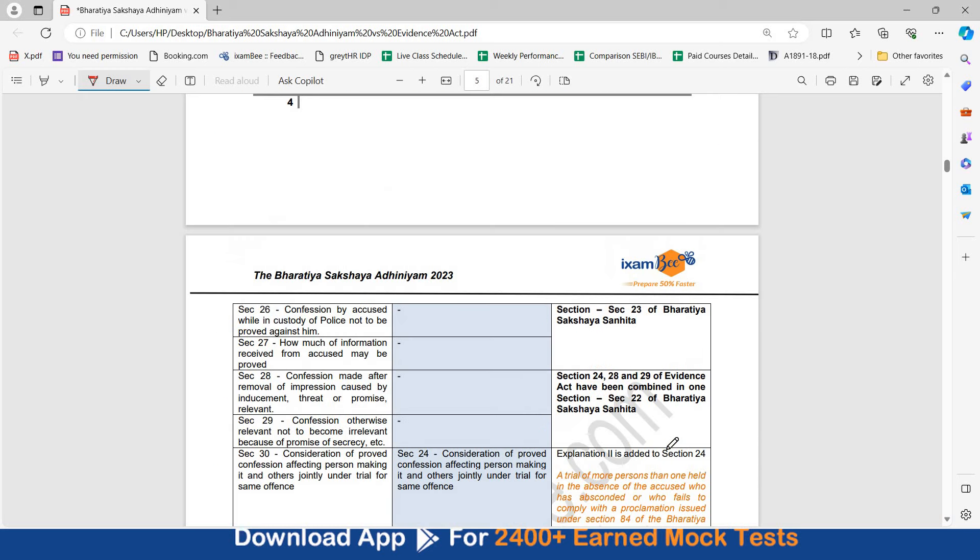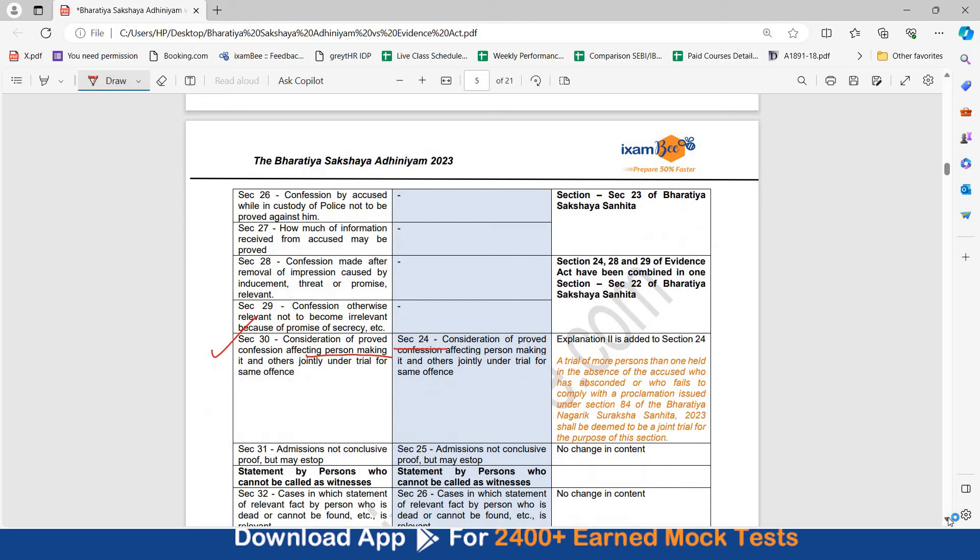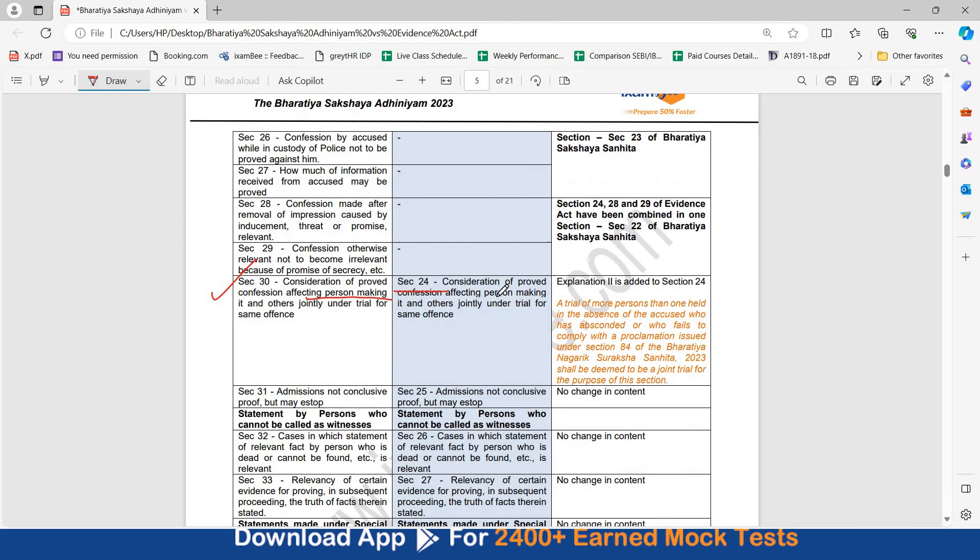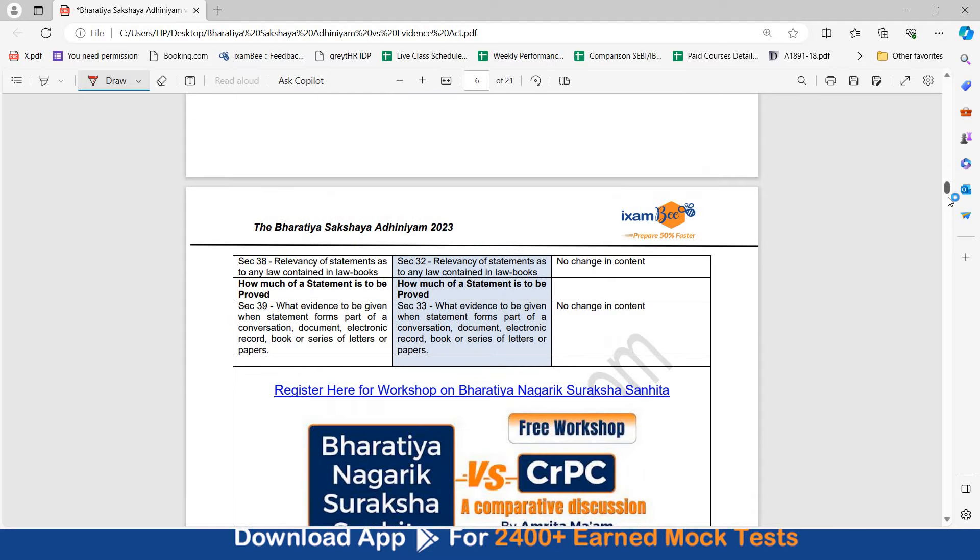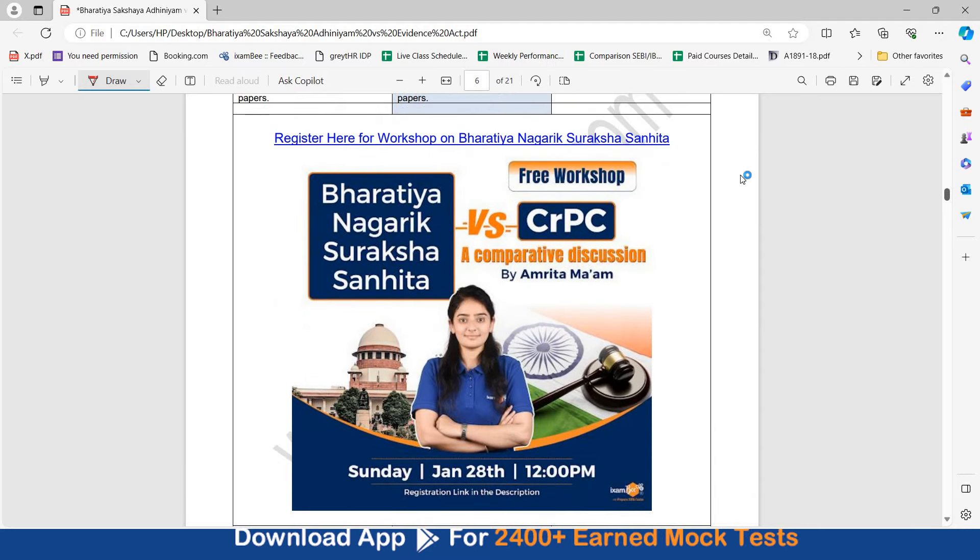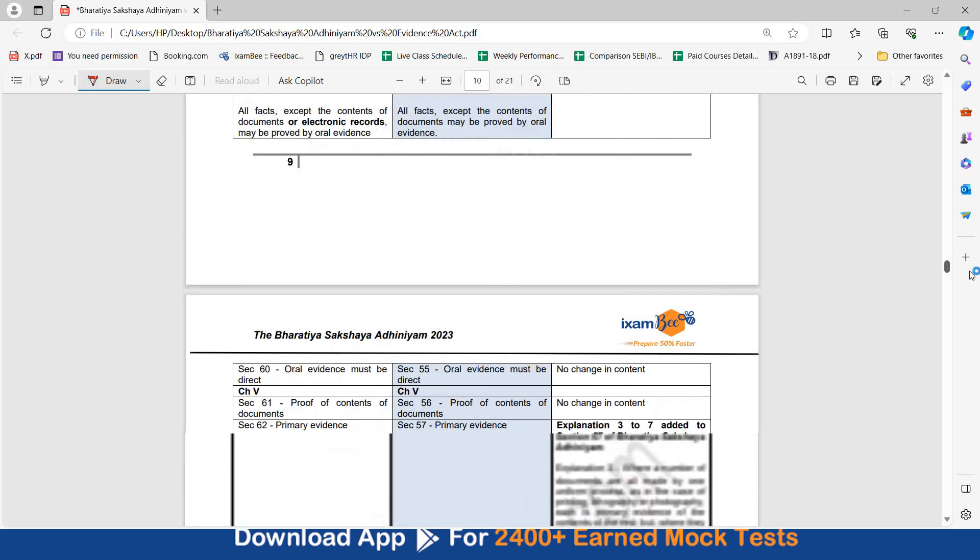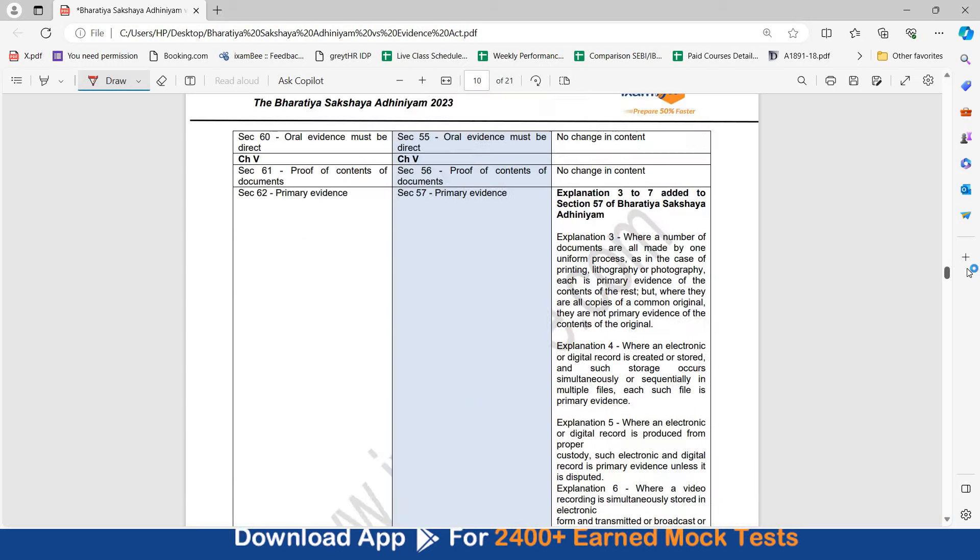So, here, you can see how much in detail I have tried to compare these. You can quickly go through it. You can quickly understand the changes introduced. Section number 30 which was consideration of proof confession affecting persons making it and others jointly under trial for same offense. This has now become section number 24. And there is further an explanation added to section number 24 in the Adhiniyam. A trial of more persons than one held in the absence of the accused who has absconded or fails to comply with the proclamation issued under section number 84 of Bharatiya Nagarik Surakshya Sanhita shall be deemed to be a joint trial. So, you can go through this document. You can download this document. Here also, you will find the link to register for the workshop which is there on Sunday. A detailed comparative analysis of Bharatiya Nagarik Surakshya Sanhita versus CRPC. Download this document. Go through this document in detail.